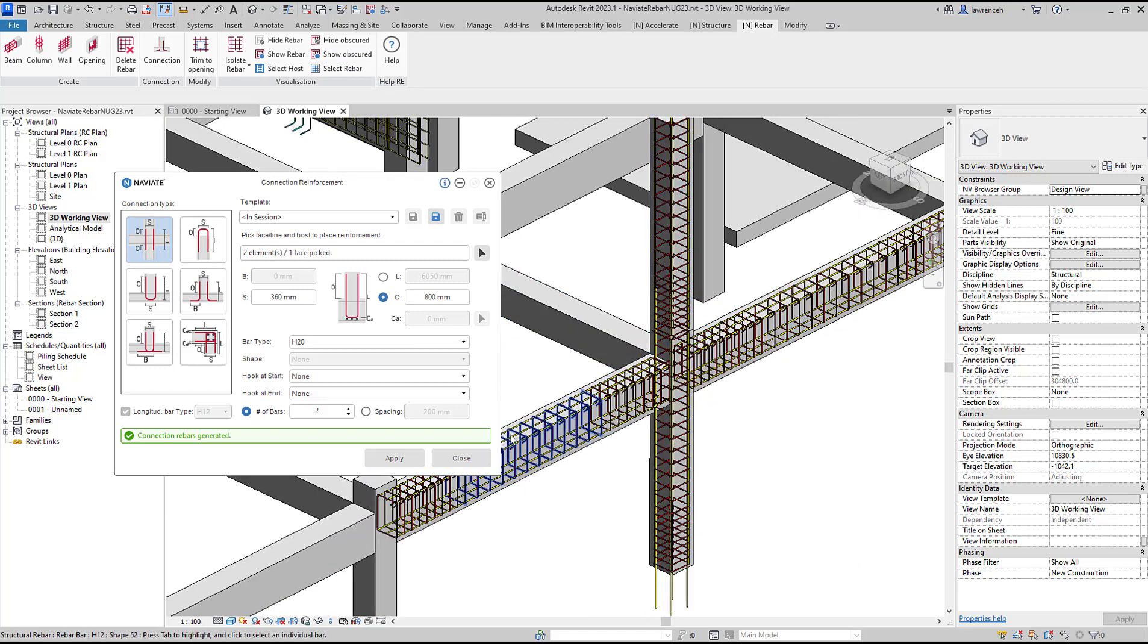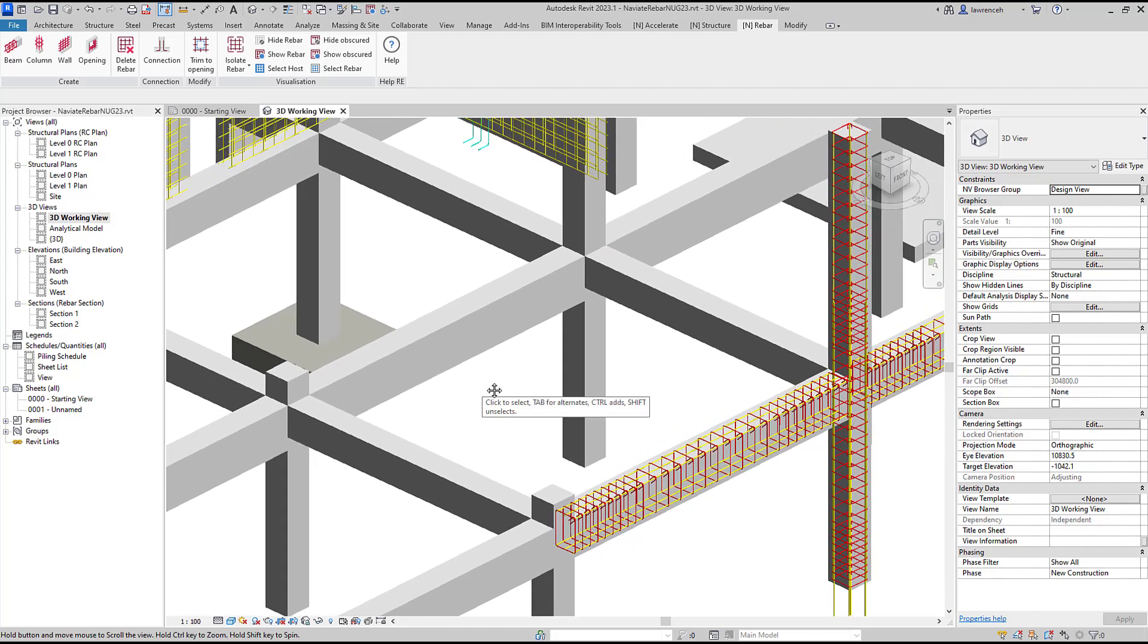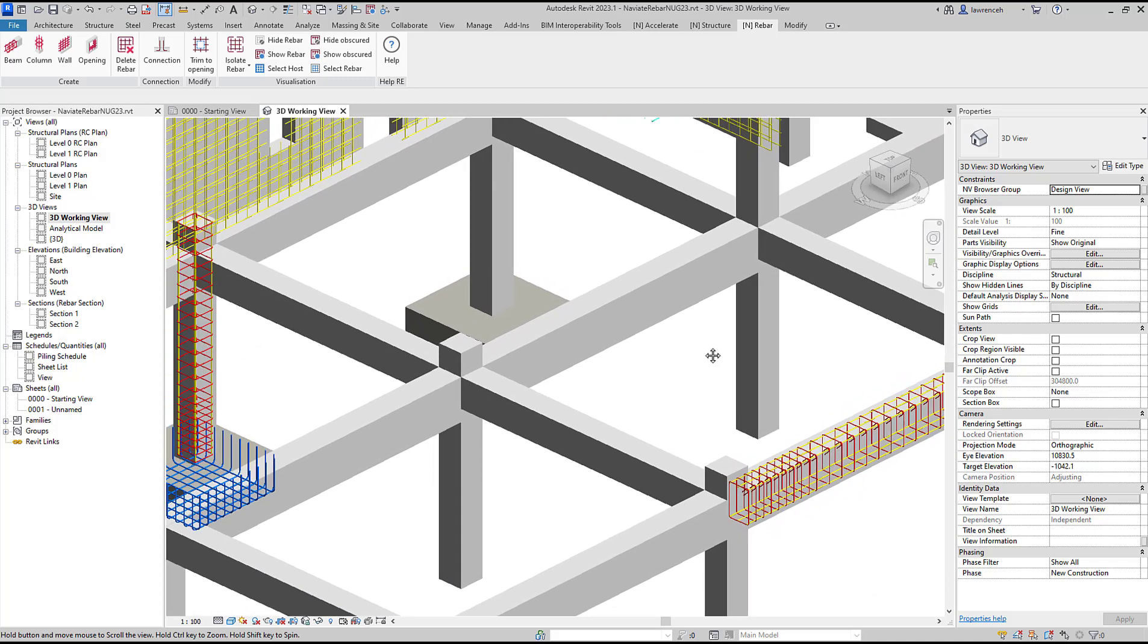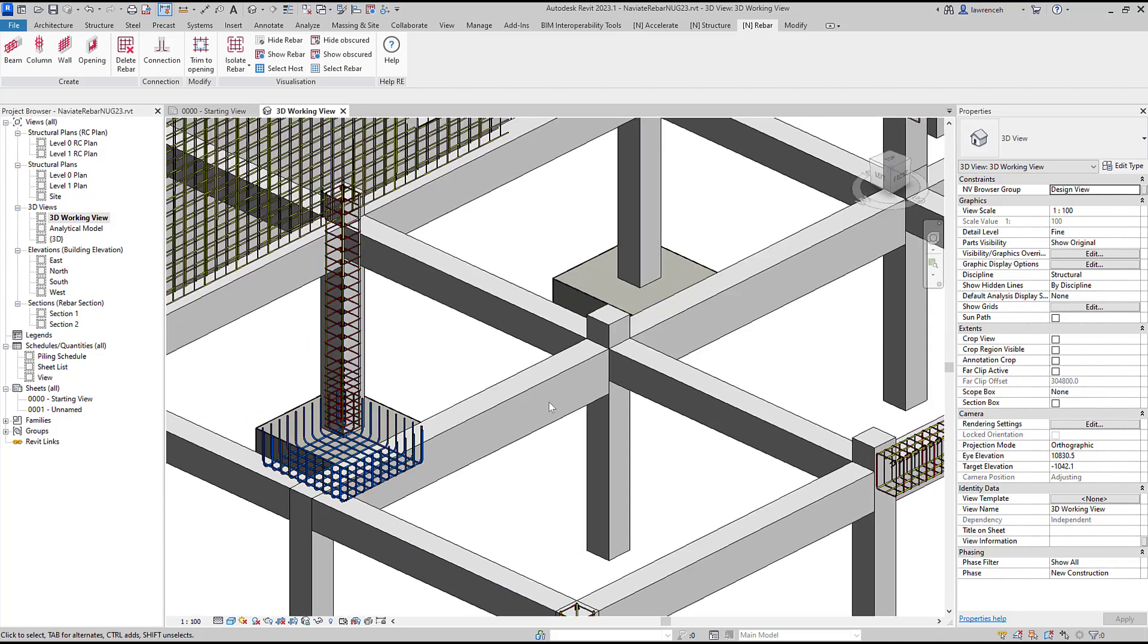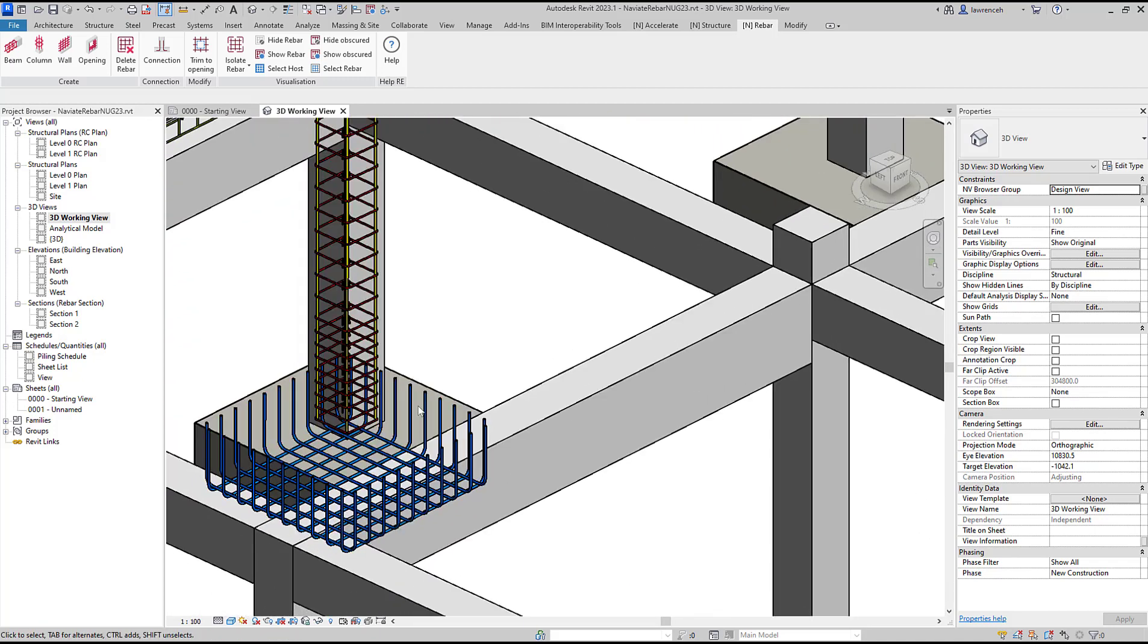We'll close down the connection reinforcement dialog and now look at adding some starter bars from the pad foundation to a column. In this example we could use L bars with the legs opposed or facing each other. In this case we will use L bars with the legs opposite.